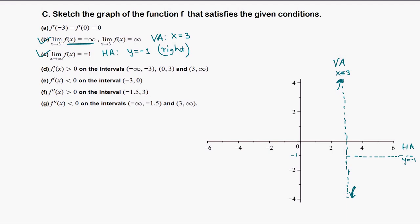Now, f' > 0 means the function is increasing on the intervals: negative infinity to negative 3, then 0 to 3, and then 3 to infinity. So the function is increasing all the way to negative 3, increasing from 0 to 3, and increasing from 3 to infinity. Since it's increasing, we can rule out the decreasing shape.